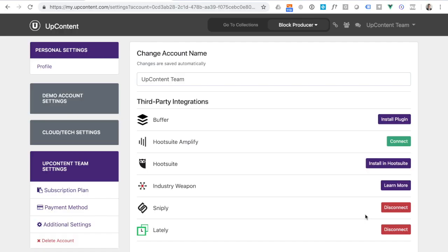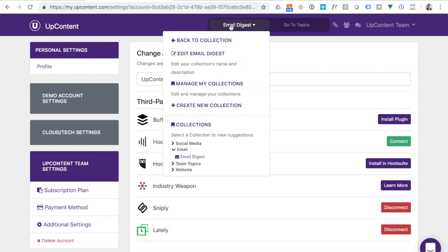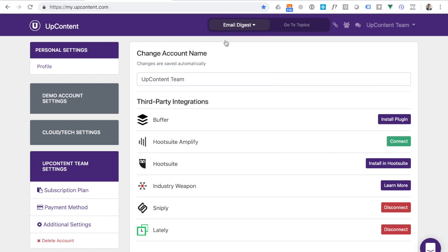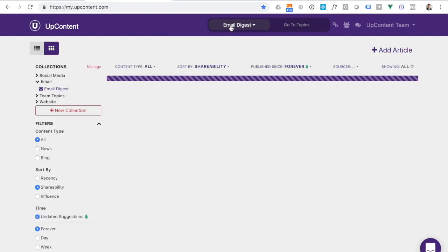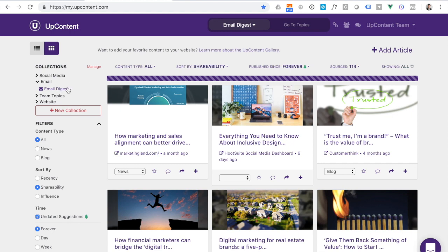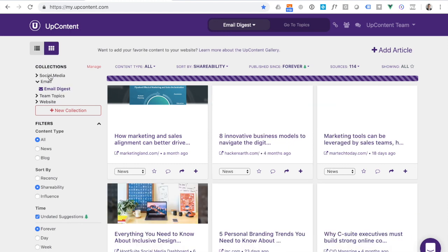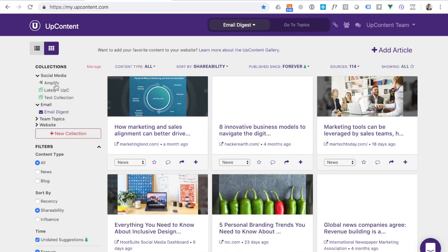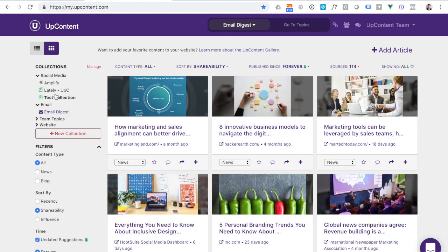This connection and integration is available within any UpContent collection. So to see how that connection occurs, feel free to head to your collections. And for any of these collections, I can then click on edit. So I'm going to go to our social media collection.